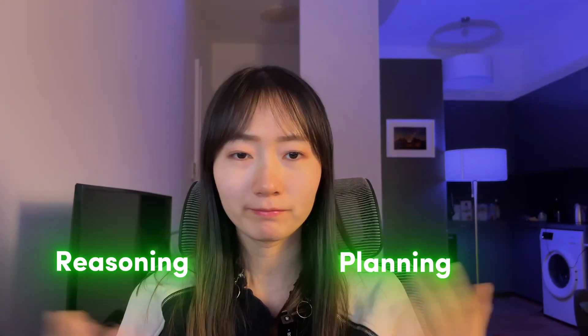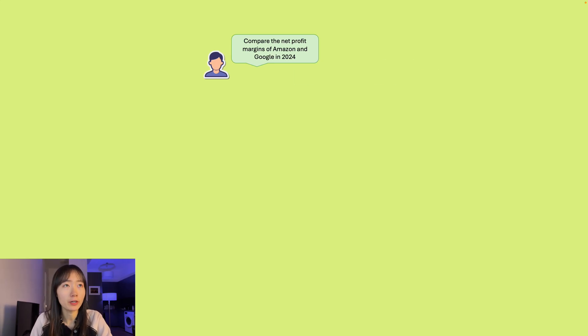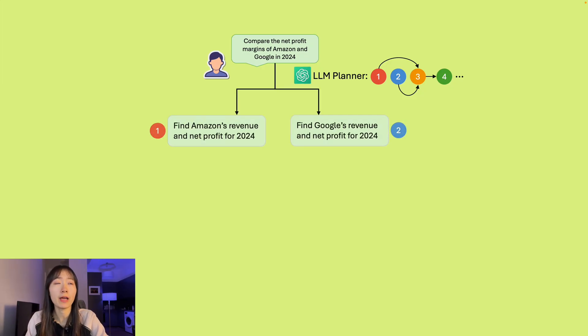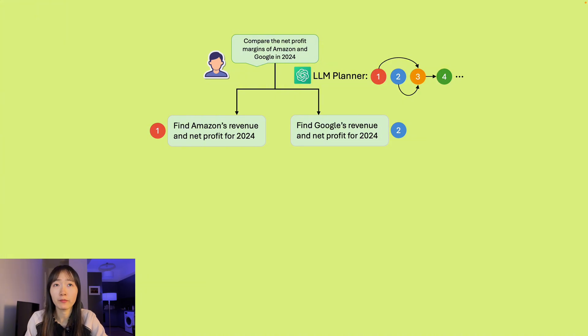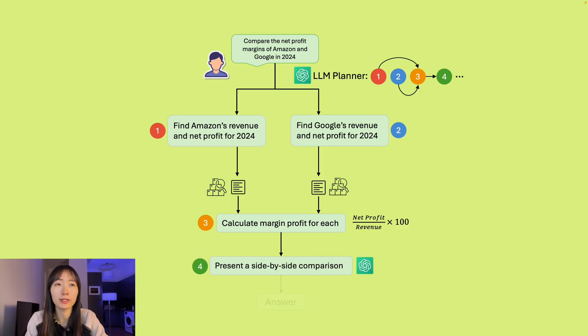One solution is reasoning or planning. When you have just a plain text-based database and a simple query, a naive RAG solution may work just fine. But once your use case gets more complicated, you might need a more advanced solution. For example, if the user inputs the question 'compare the net profit margins of Amazon and Google in 2024,' you might need to analyze and break down the user query first, instead of directly converting the whole sentence into one embedding. You would decompose it into small steps — first find both Amazon and Google's revenue and net profit in 2024, then calculate the profit margin for each, and then send the result to the LLM to give a detailed comparison.